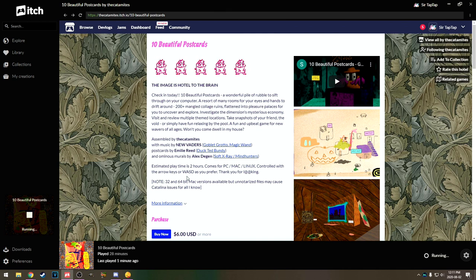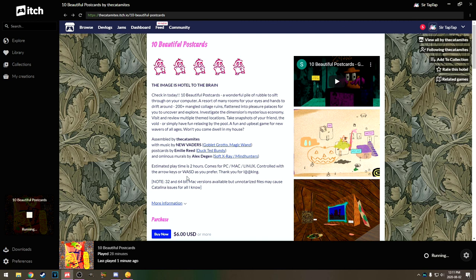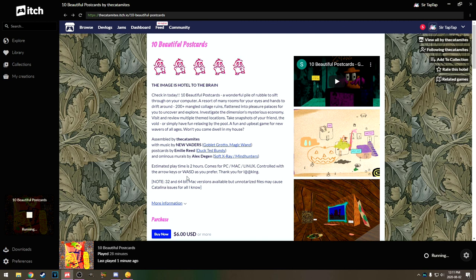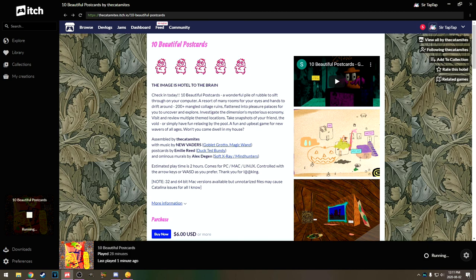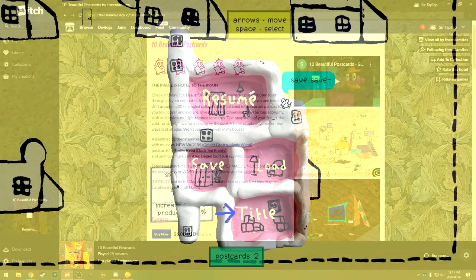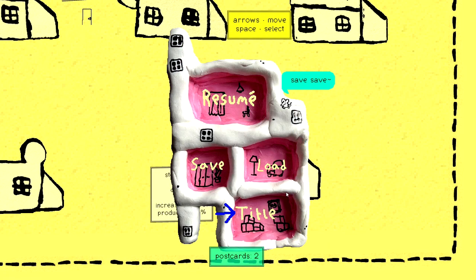Thanks for watching everybody. Remember to like, comment, subscribe. Let me know what you thought of the game in the comments. I will see you for the next adventure. For now, I think I need to take that brain poop that I mentioned. Oh my gosh. There's a menu. The postcards too. So I've apparently only found two postcards in my time.